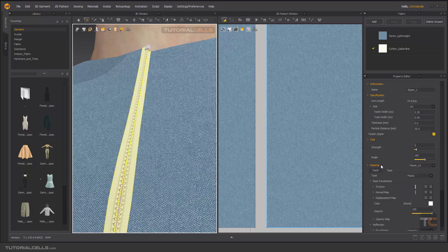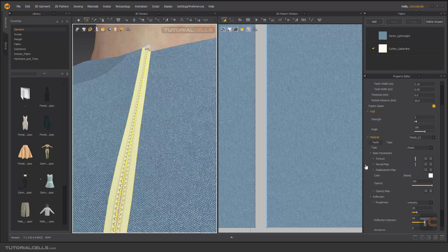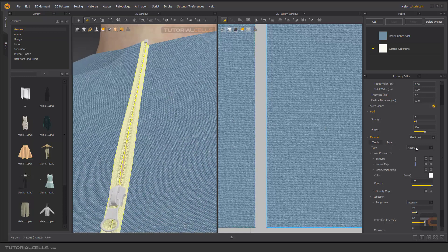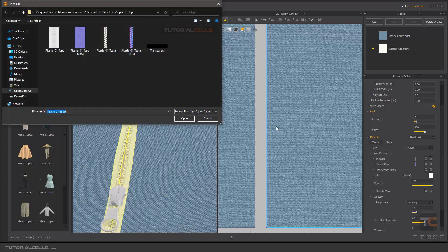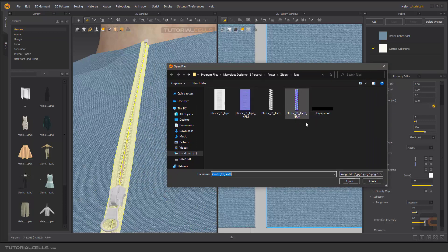Here you can change the material — the same materials are available in the software. You can change it to plastic, metal, or others to control how it looks. You can also change the texture — this is a texture with a normal map, so it is fake 3D.